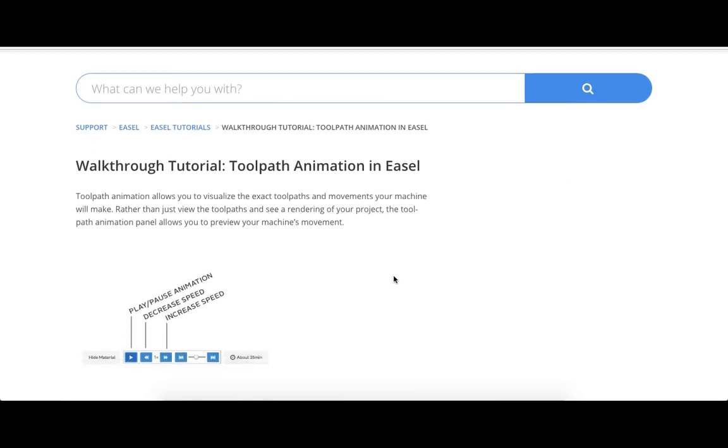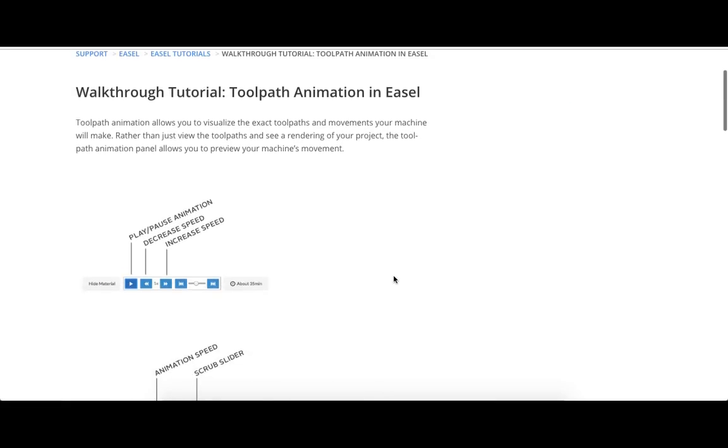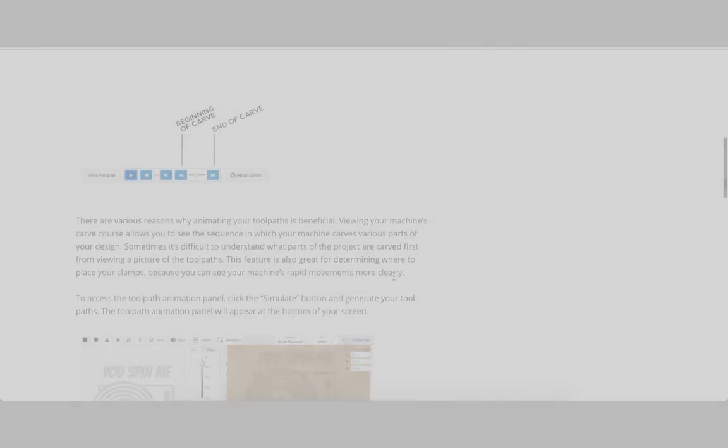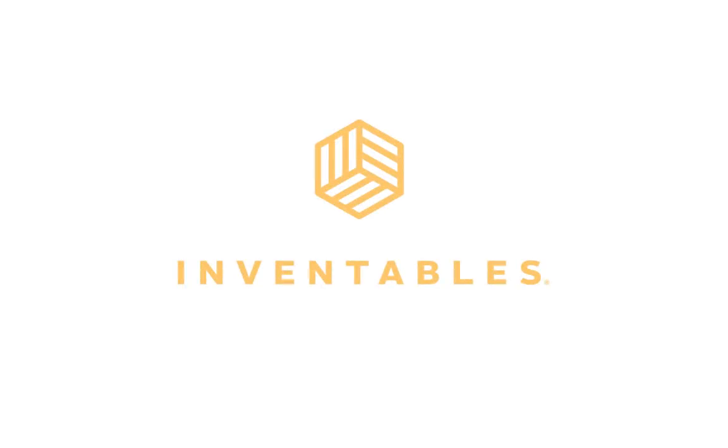There are other considerations for carving a project, but these steps will help you get started designing in Easel. For more information about our products, please visit us at Inventables.com. Happy designing!